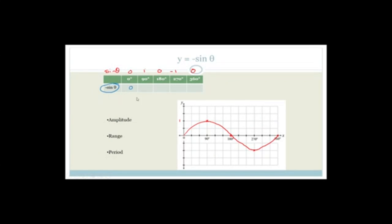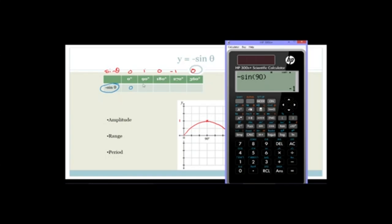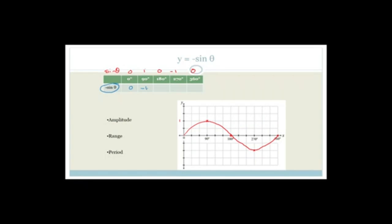Now let's try minus sine of 90. Make sure it's always in degrees, not in radians, because if it's in radians you're going to get it wrong. Minus sine of 90 equals minus 1.